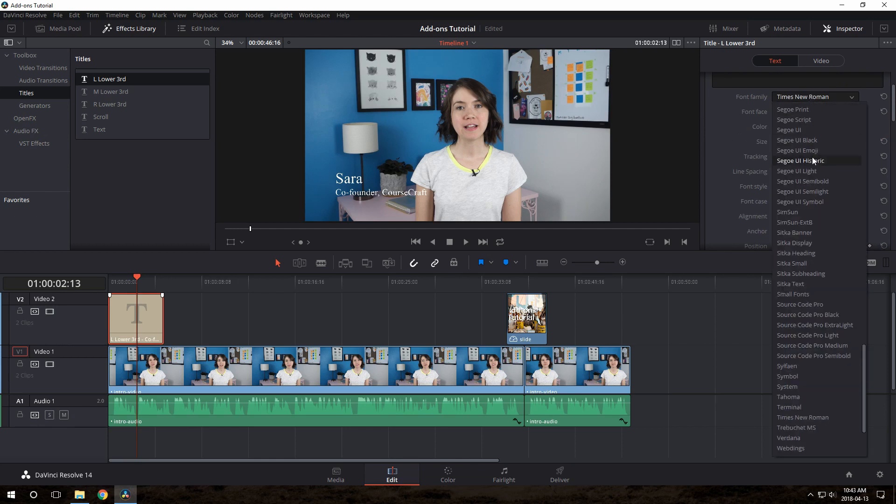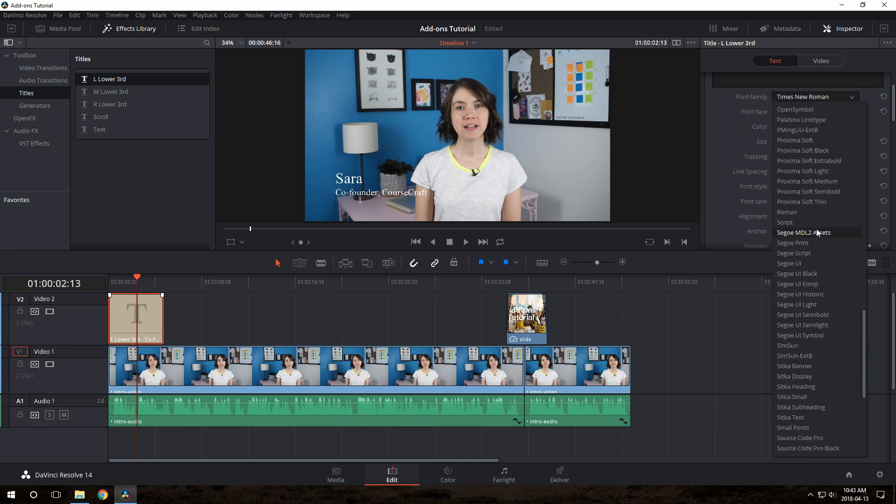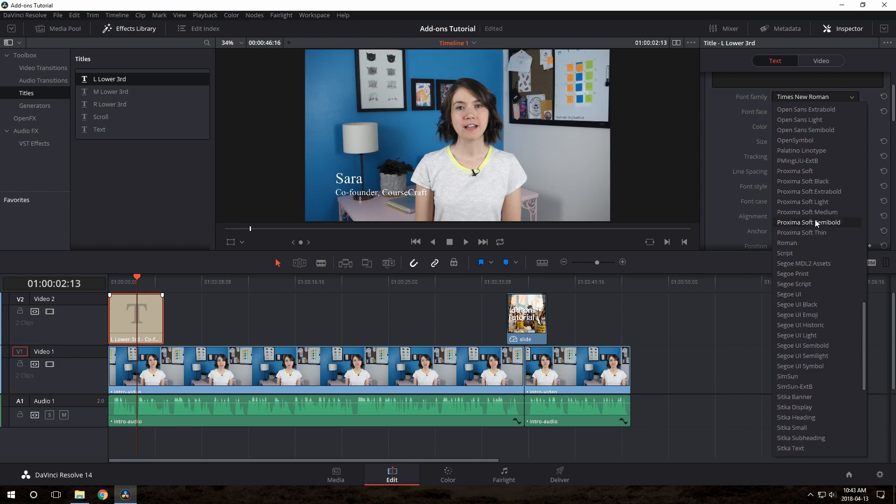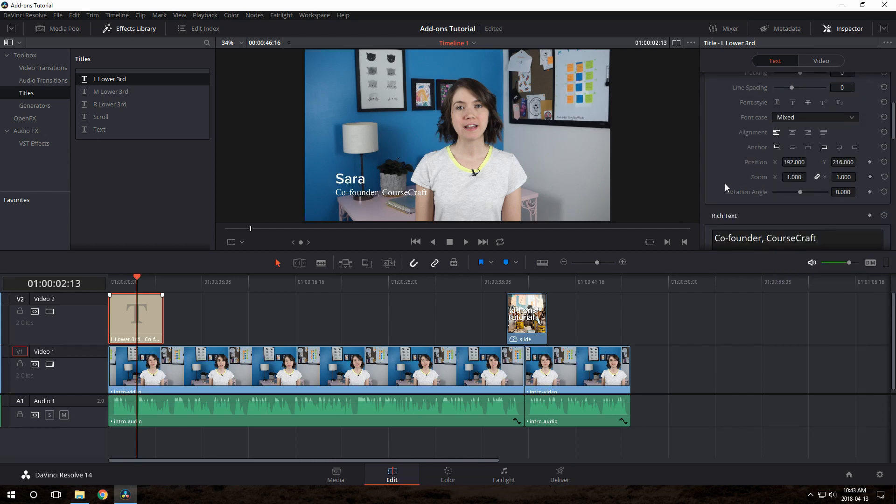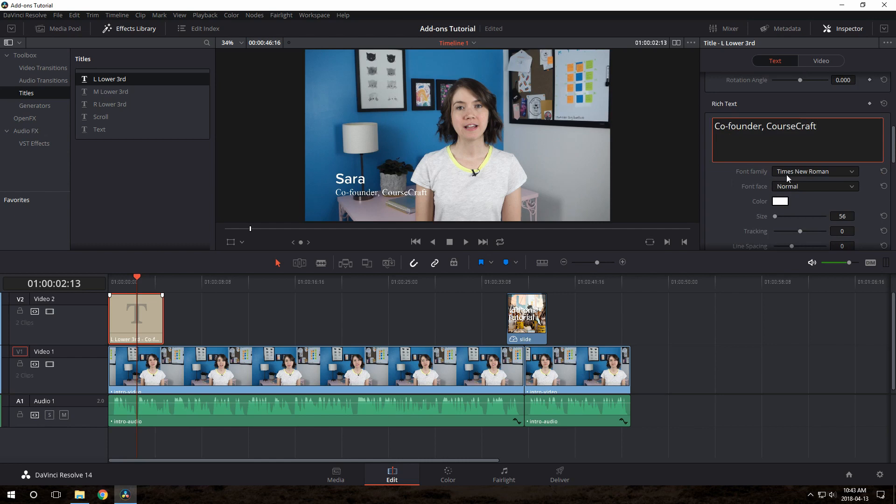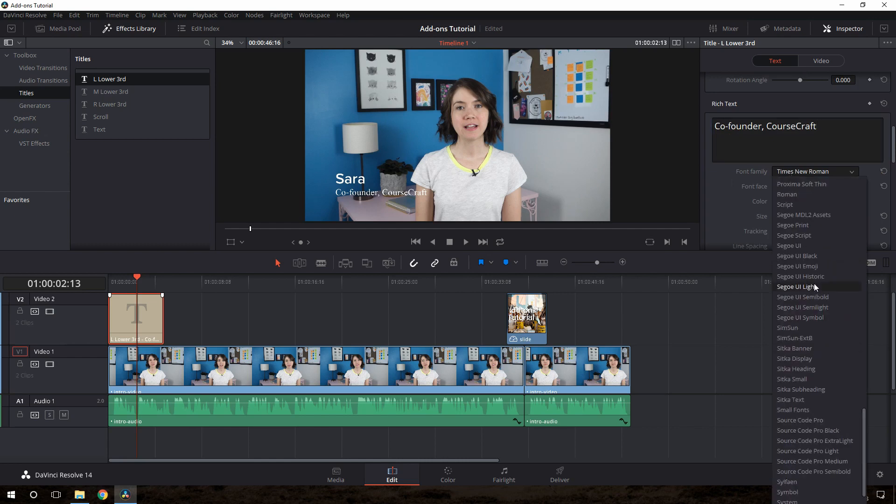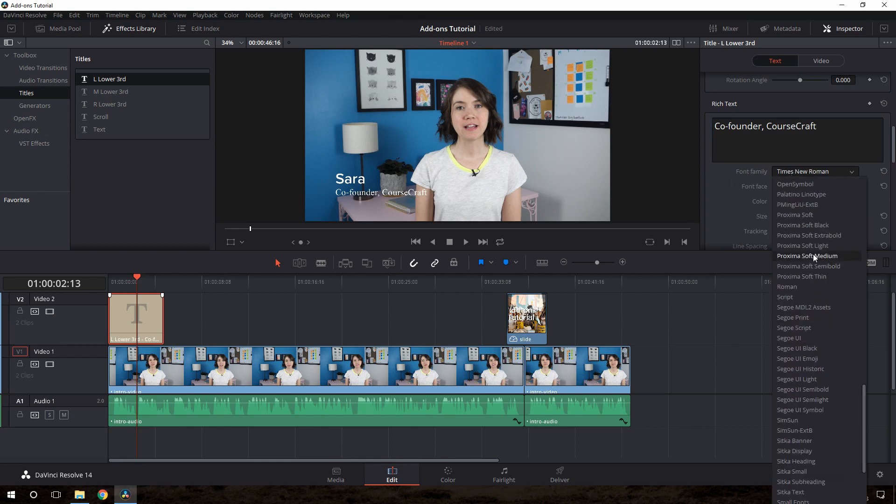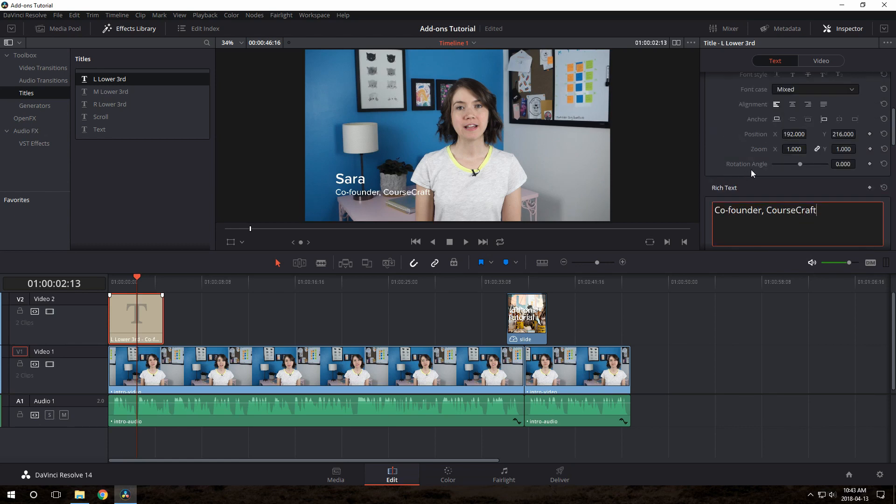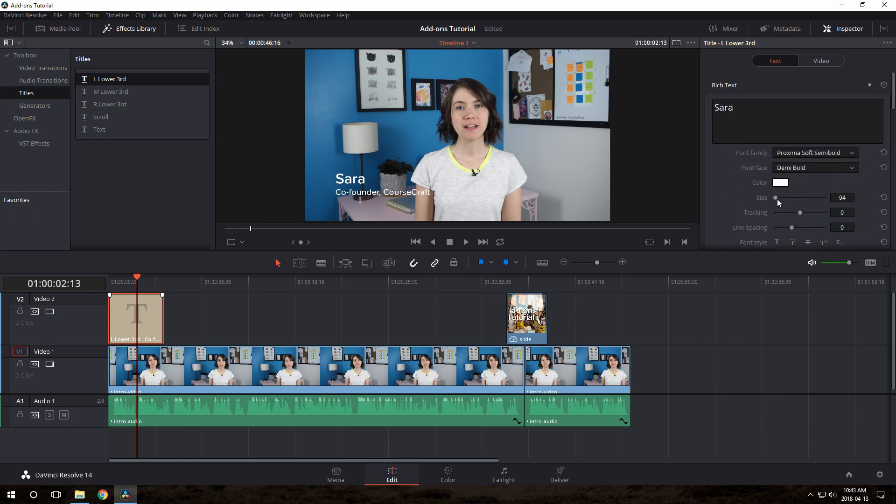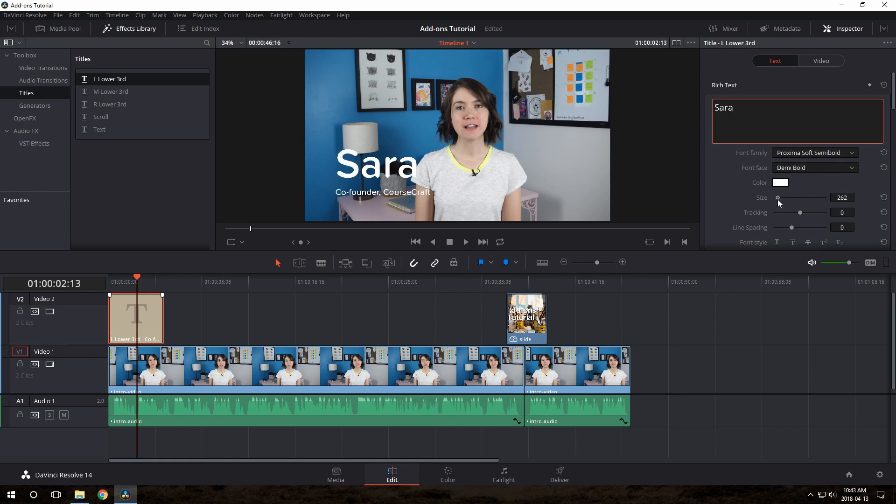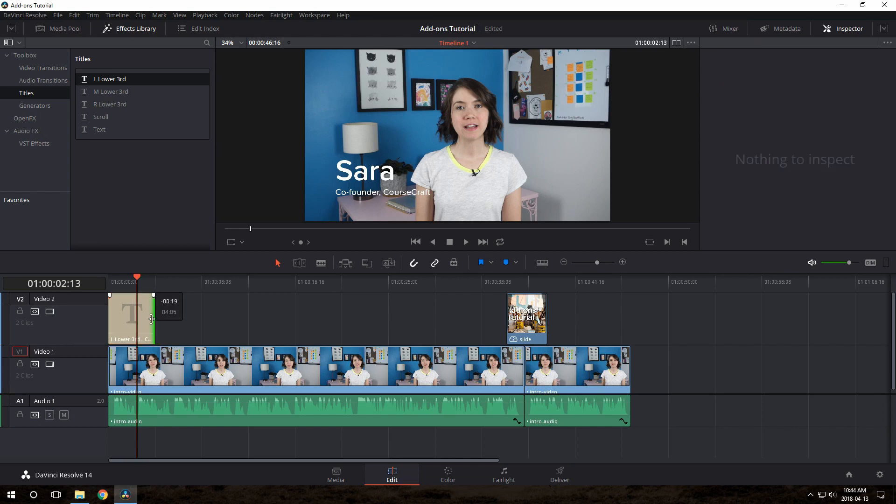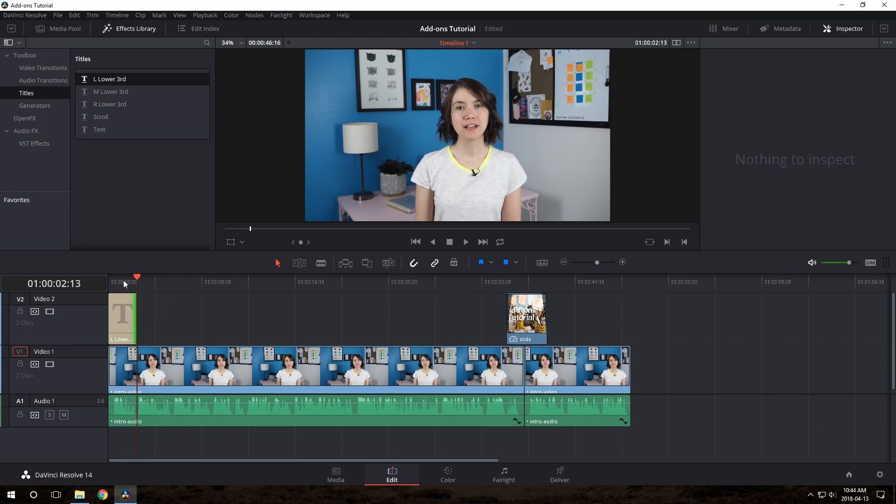And let's tweak the fonts here. CourseCraft's font is called Proxima Soft. If I can figure out my alphabet here. Semi-bold. And then same down here, we'll use medium. Now let's make Sarah's name bigger. Eh, not that big. There we go. And just like before, you can tweak how long that text will be on screen for by just dragging the edges.